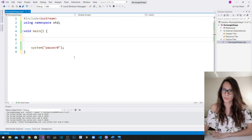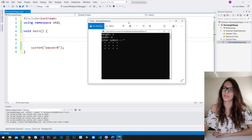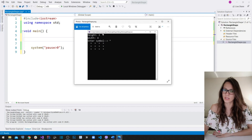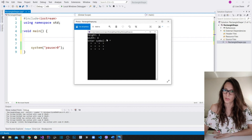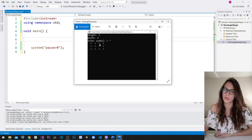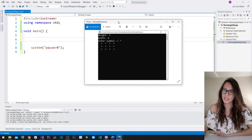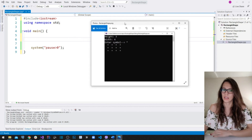Let me show you what we are going to do in this video. Here I have an image of the task: we are going to draw a rectangle shape with a desired height, width, and symbol that our user enters. That is the task for this video, so let's analyze the problem and see how we are going to solve it.